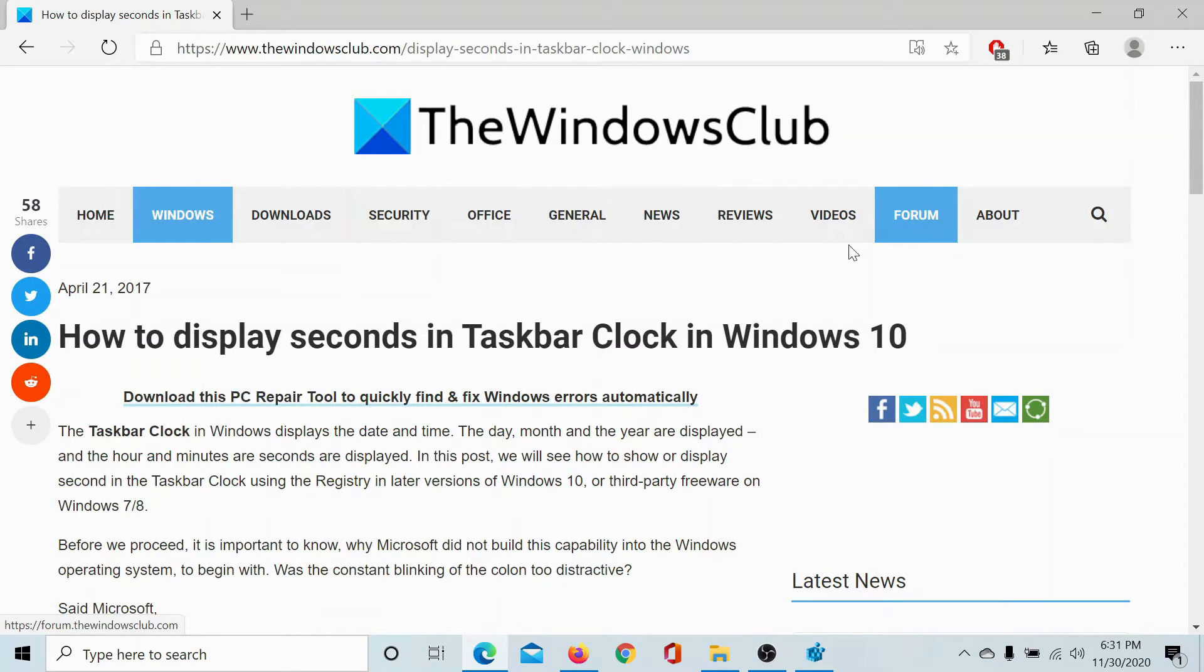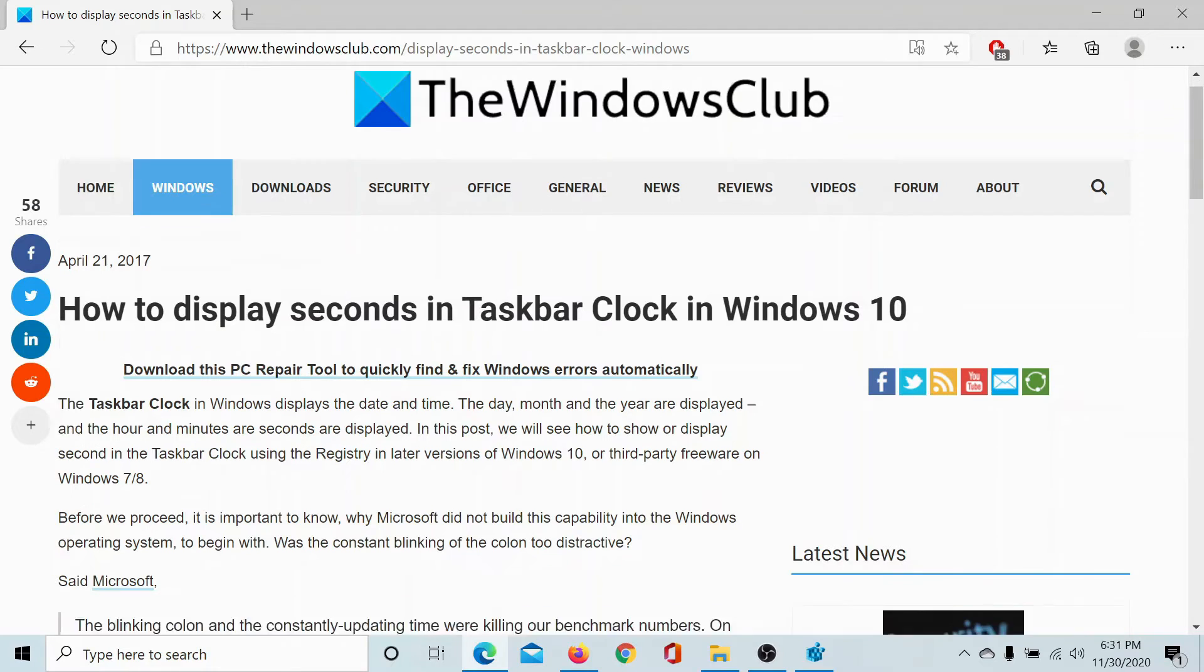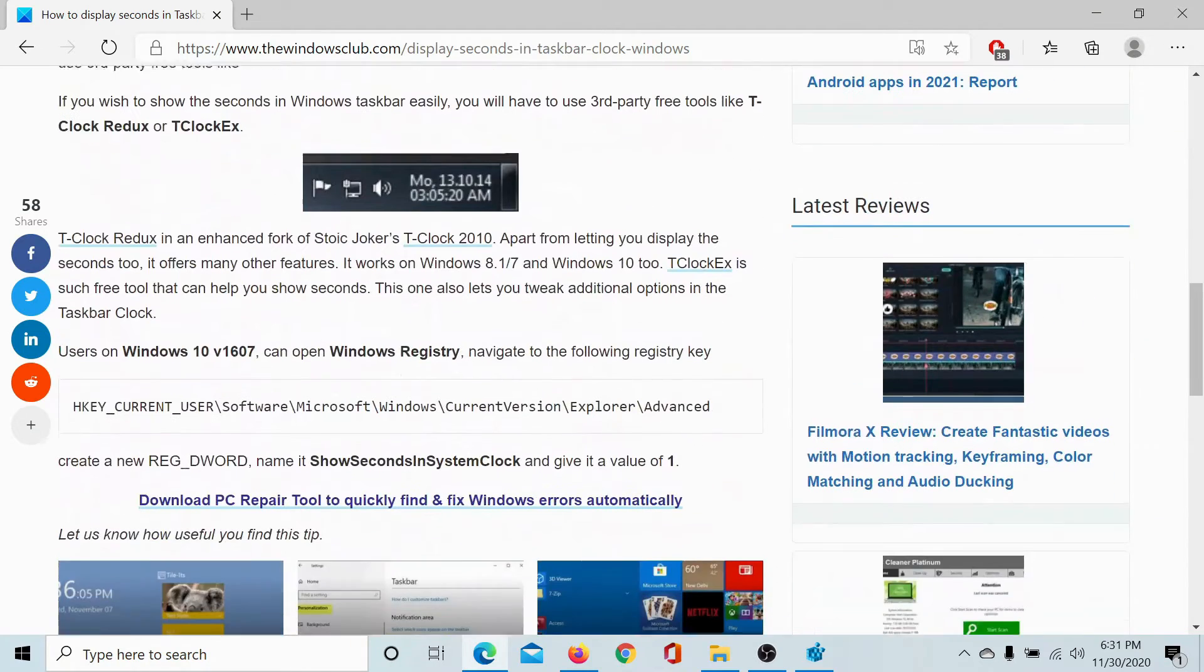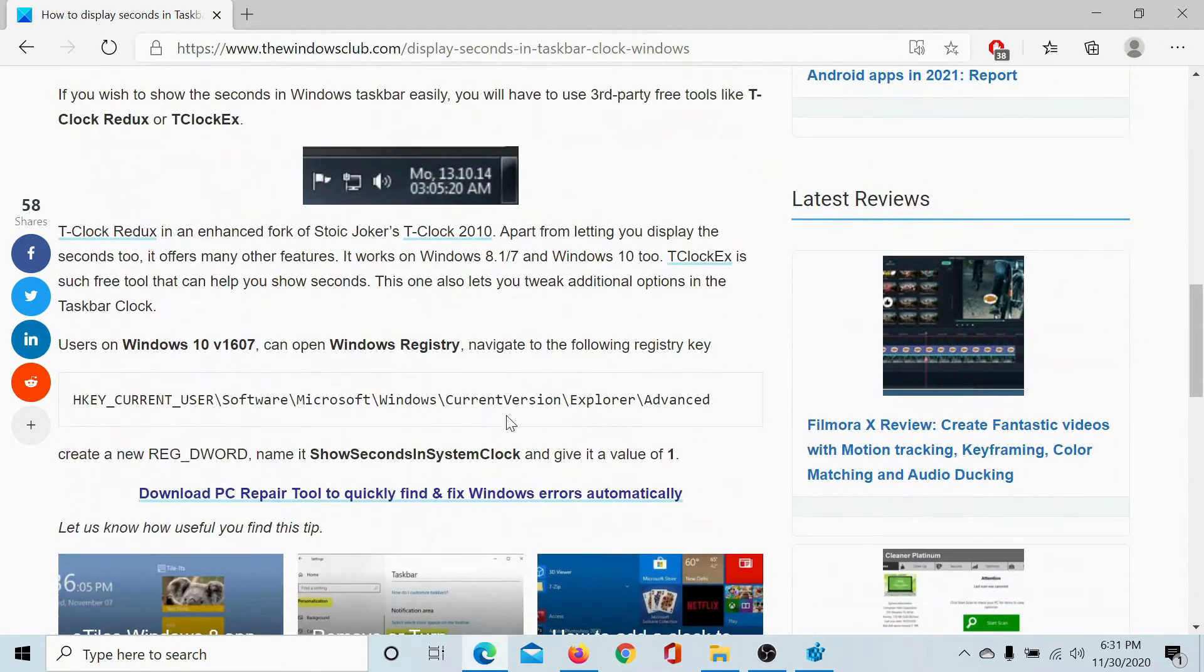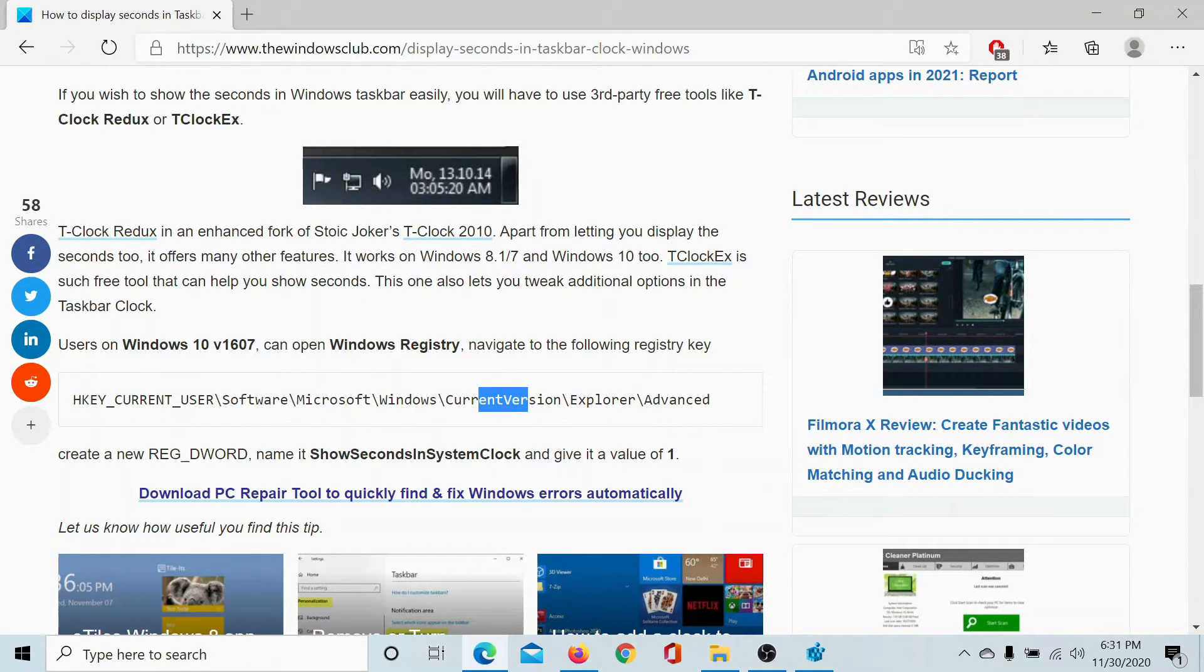Welcome to the Windows Club. If you wish to display seconds in the taskbar clock, go to this article on the Windows Club and scroll down to this Registry Editor path. We have shared the link to this article in the description section.